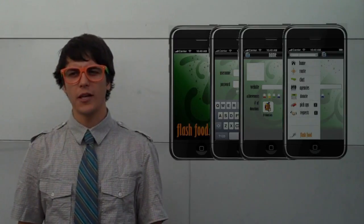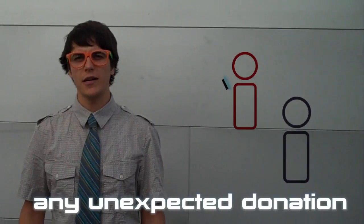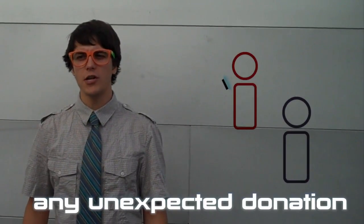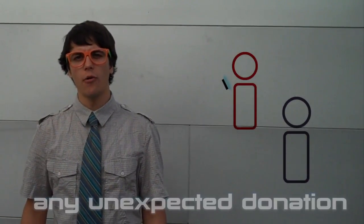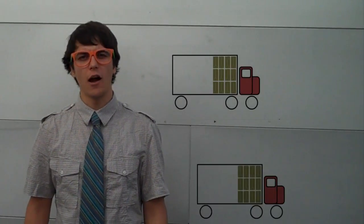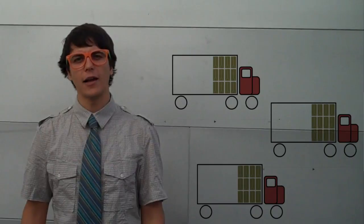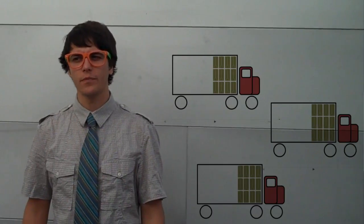With the FlashFood mobile application, managers or caterers can notify any unexpected available donation of food on our network, notifying drivers to pick up and take to a nearby community center.